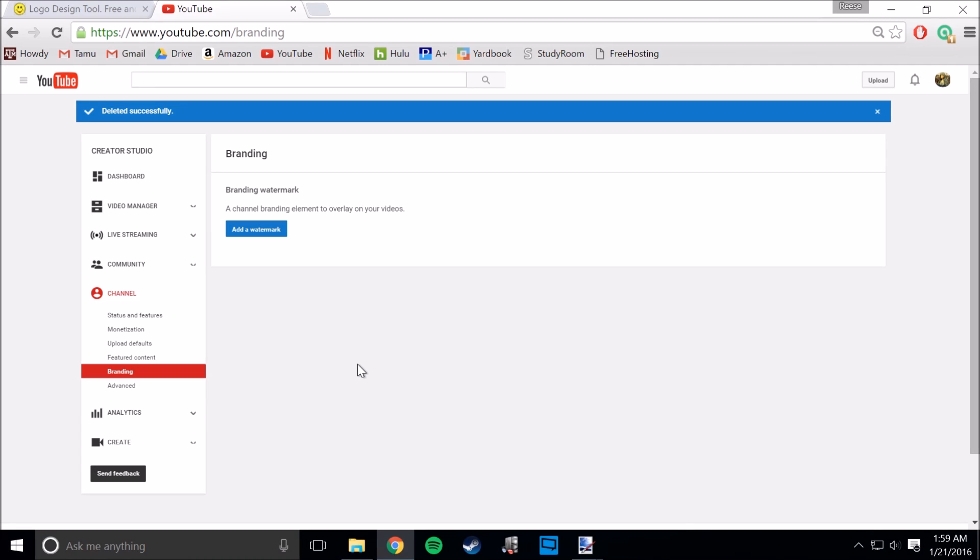Hey guys, it's Dislodged. I noticed that when I was attempting to put a watermark onto my YouTube channel, most of the images I was giving YouTube, it wasn't accepting.